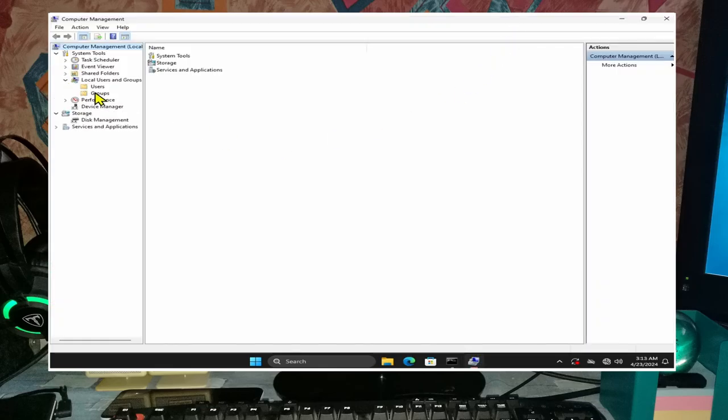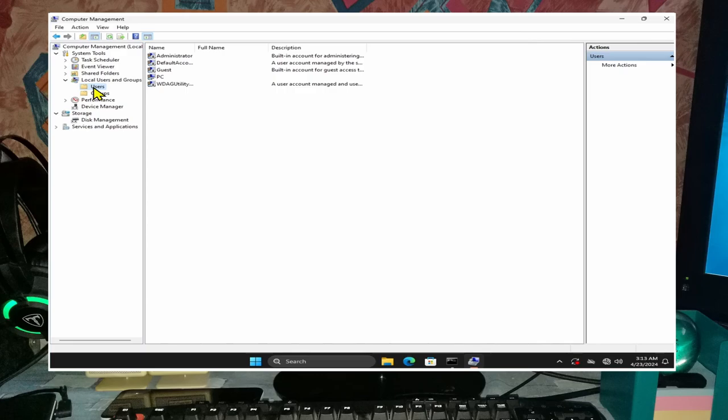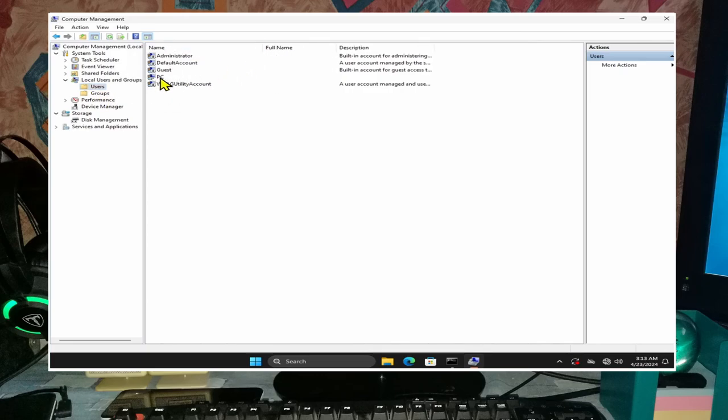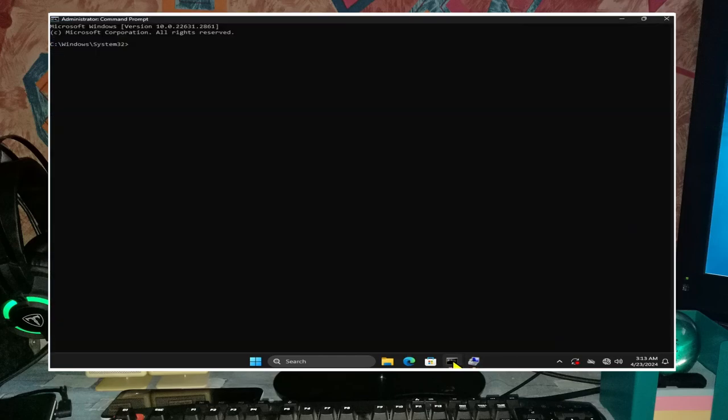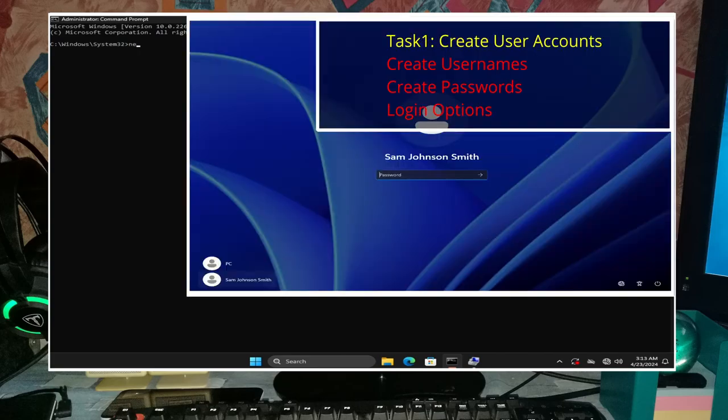Locate local user groups via computer management and click on users, and note that PC is the only active user account. And with this knowledge we can now create a new user account for task 1.